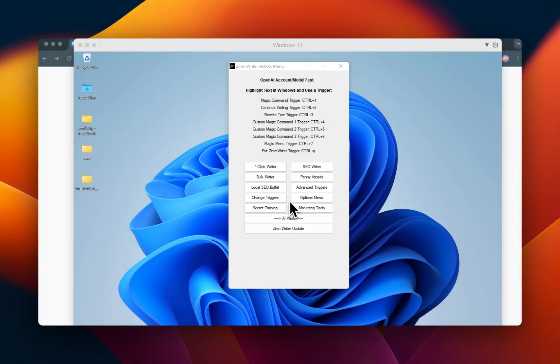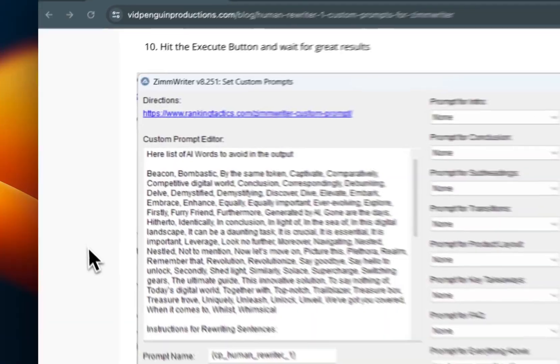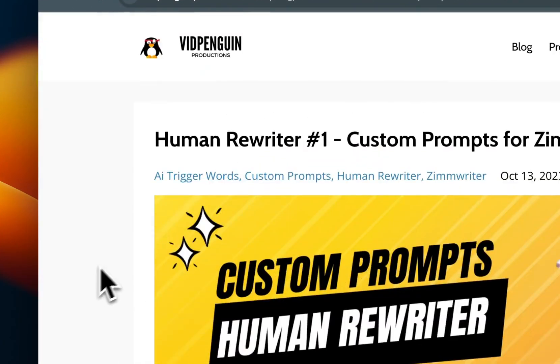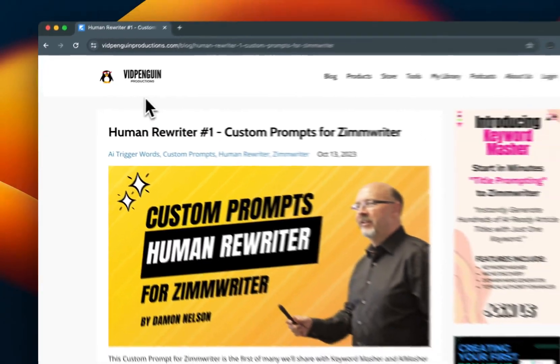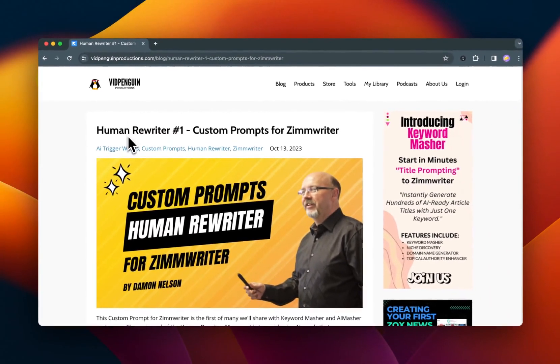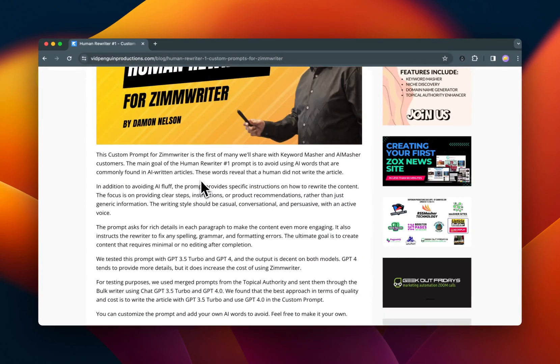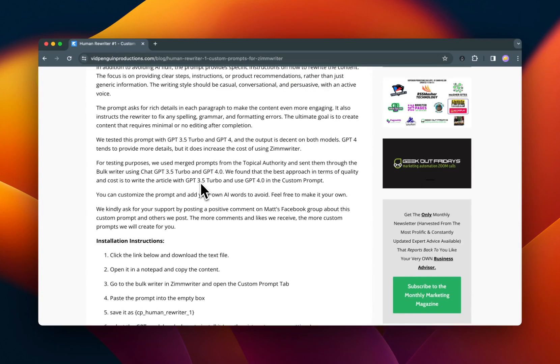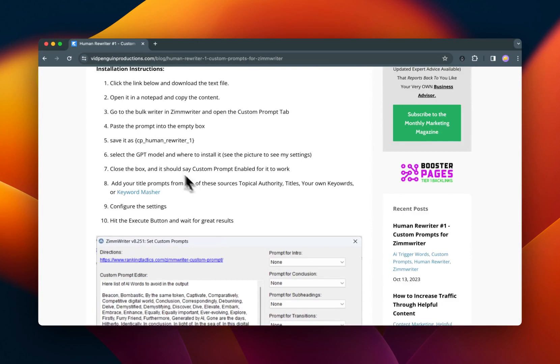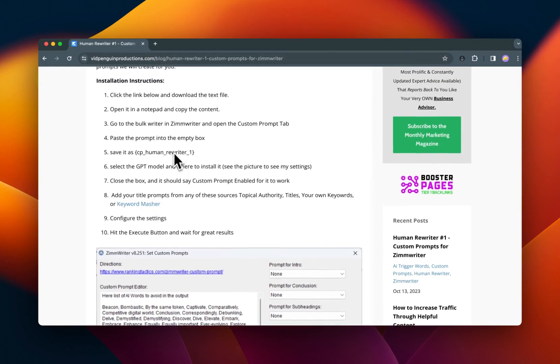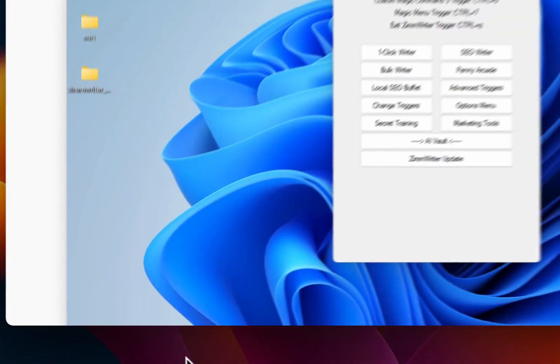All right, custom prompt question answered. So I found this post. I'll drop this link in the description because it gives you step-by-step on how to do it, but I will show you how I'm doing it as well right here.